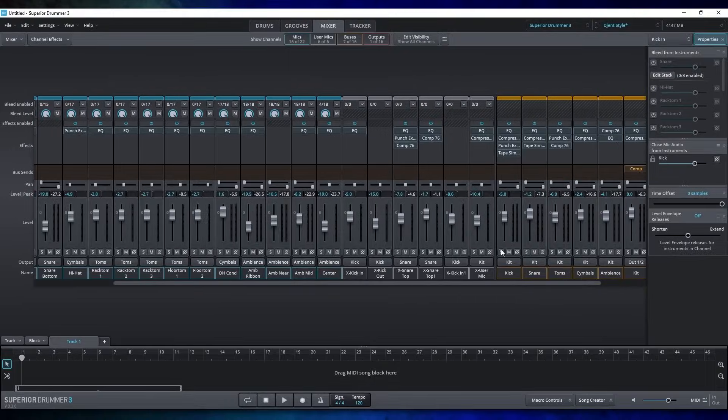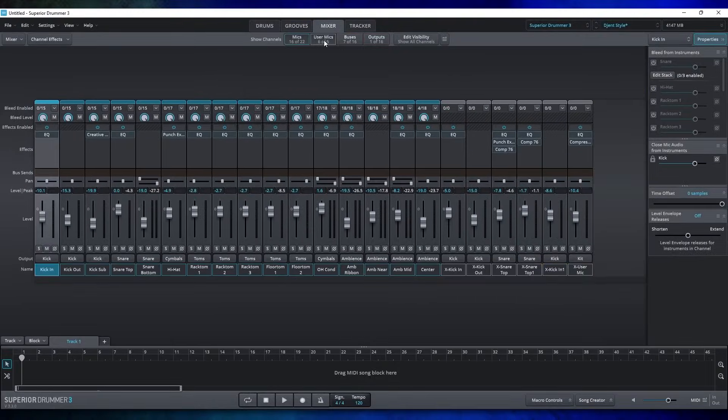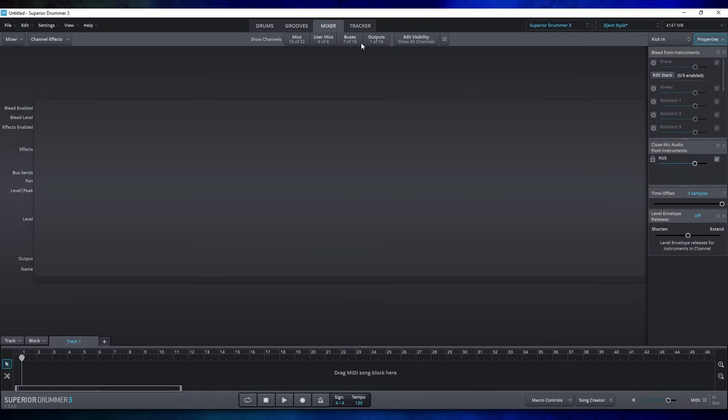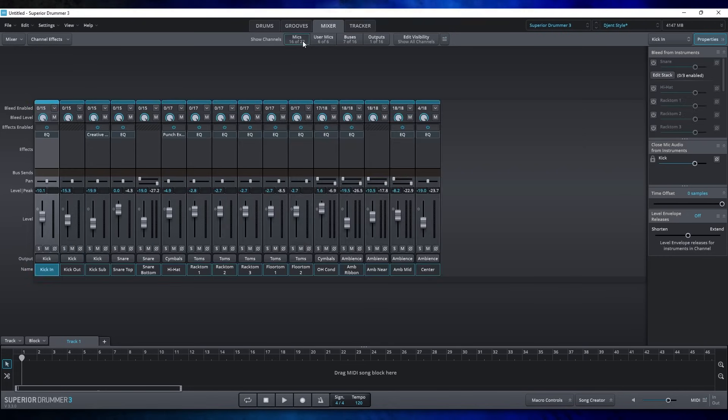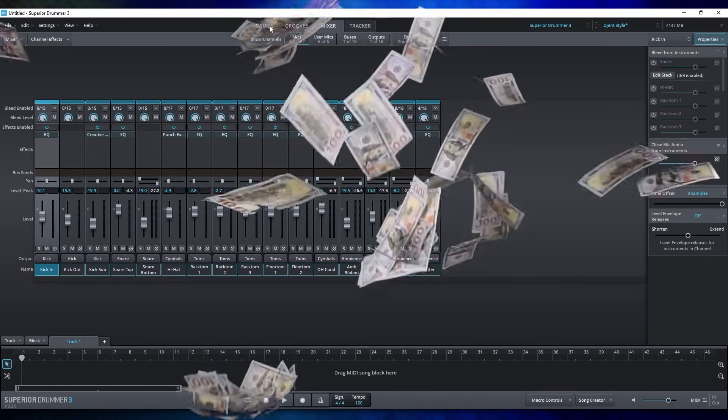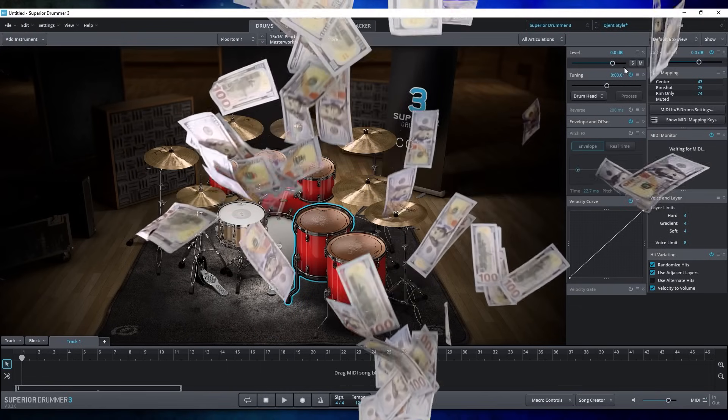So in total, Superior Drummer 3 is a beast, giving you ultimate control over the raw samples. But in order to do that, you need to give Toontrack complete and utter control over your wallet. This thing costs $400.